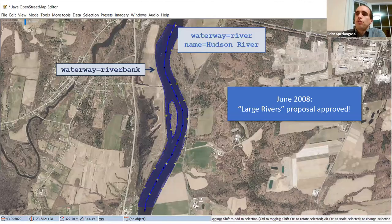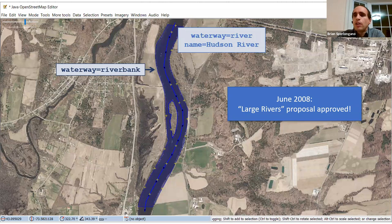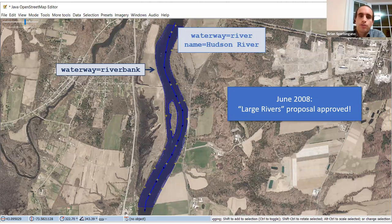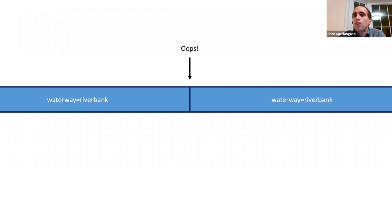In 2007 the multi-polygon relation was invented, and by 2008 mappers decided they really wanted river areas rather than riverbanks. Mappers started connecting the two riverbanks with ways that crossed the river to create a multi-polygon representing the water-covered area. One recommendation from the large rivers proposal was to chop the river into sections so objects are more manageable.